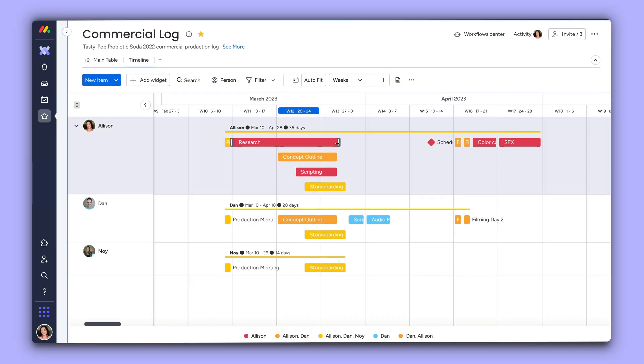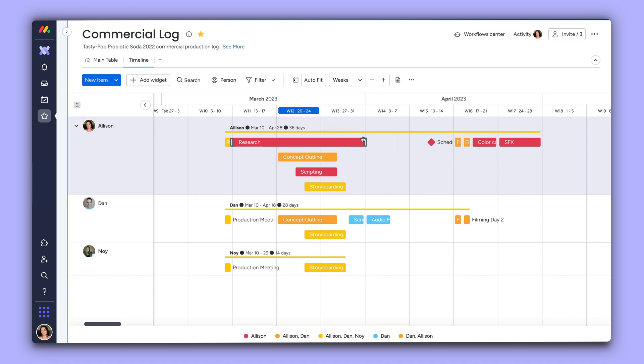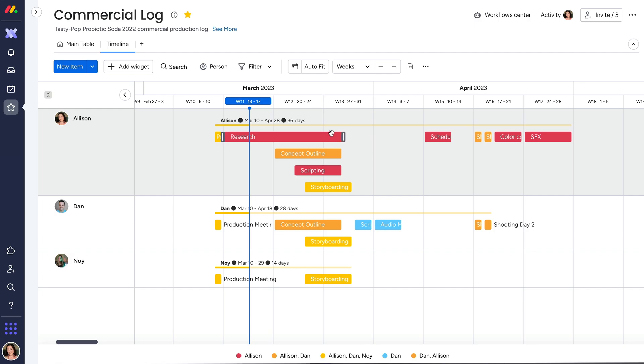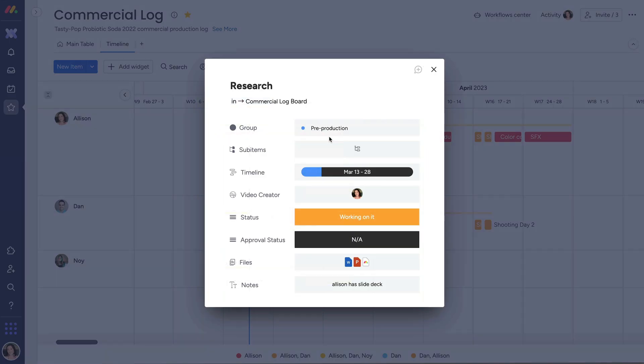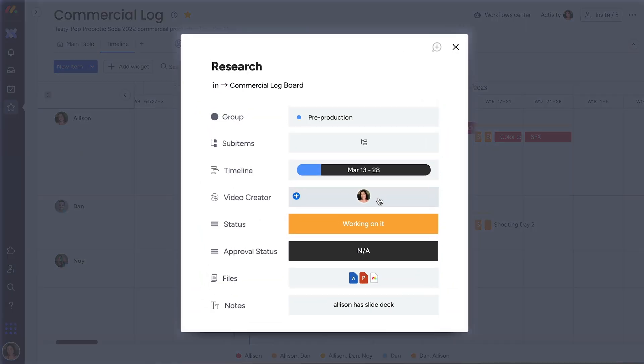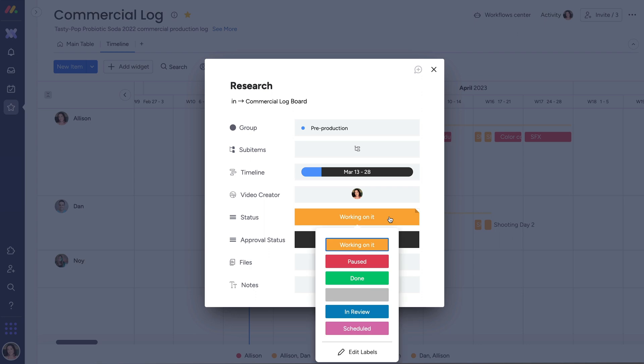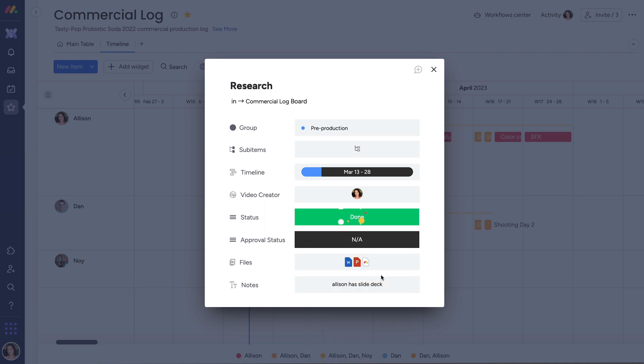In this view, you can easily reset the date range or shift the item timeline. This view is fully interactive, which means you can click on any item to see all the details and make any updates.